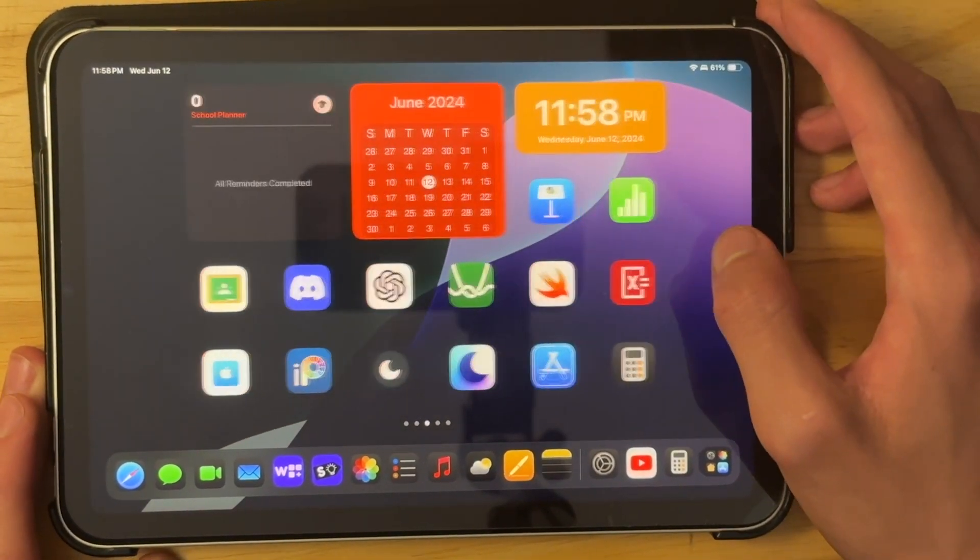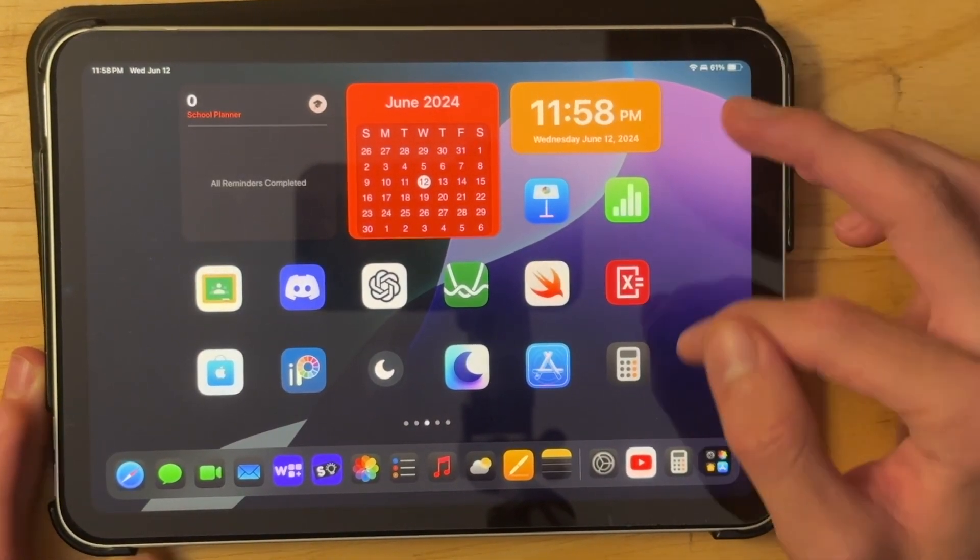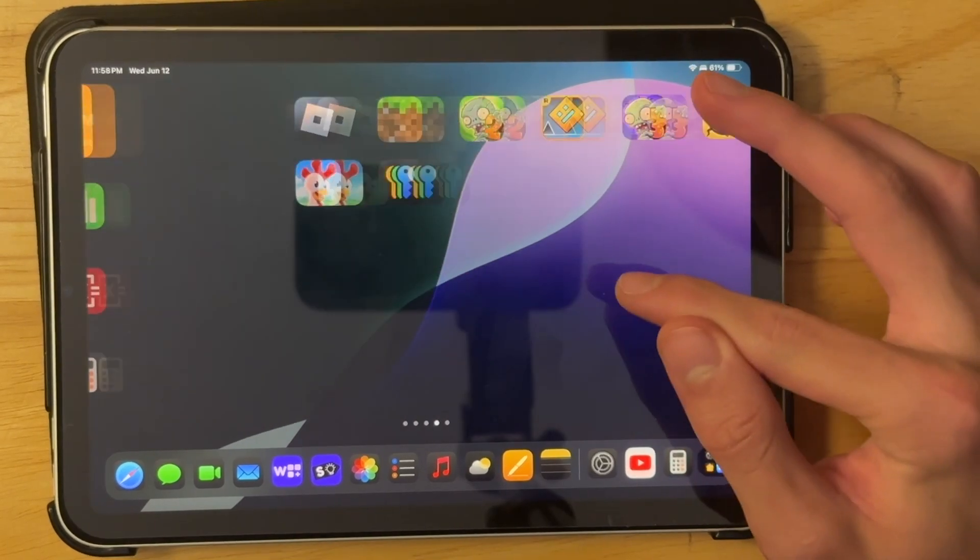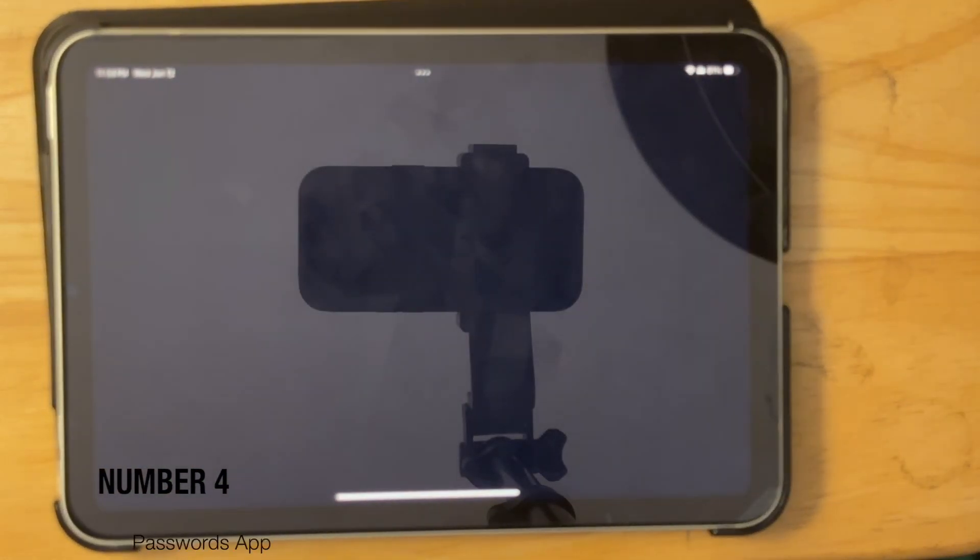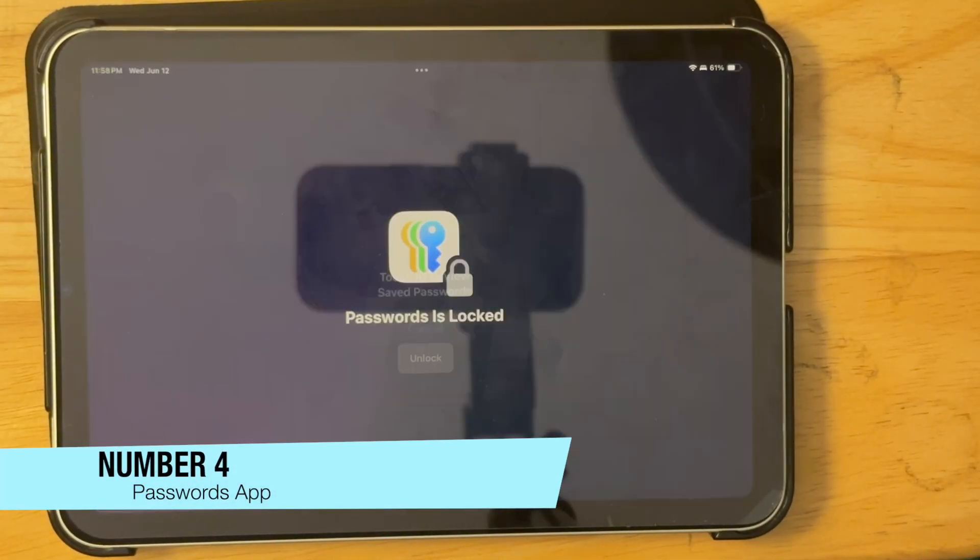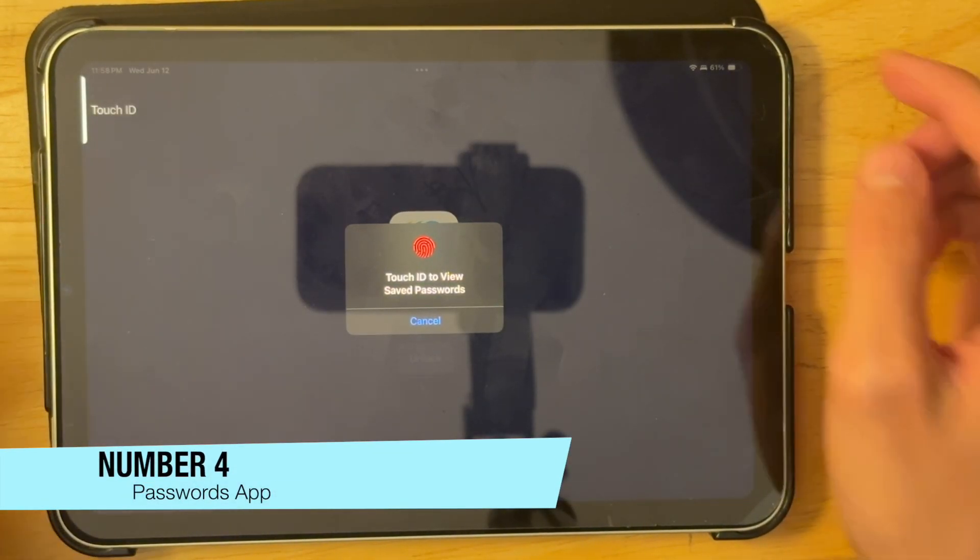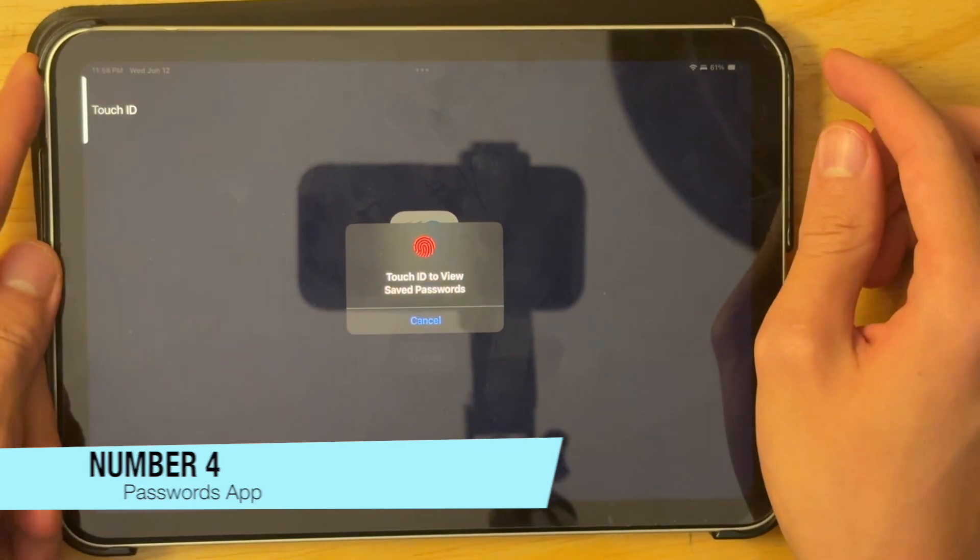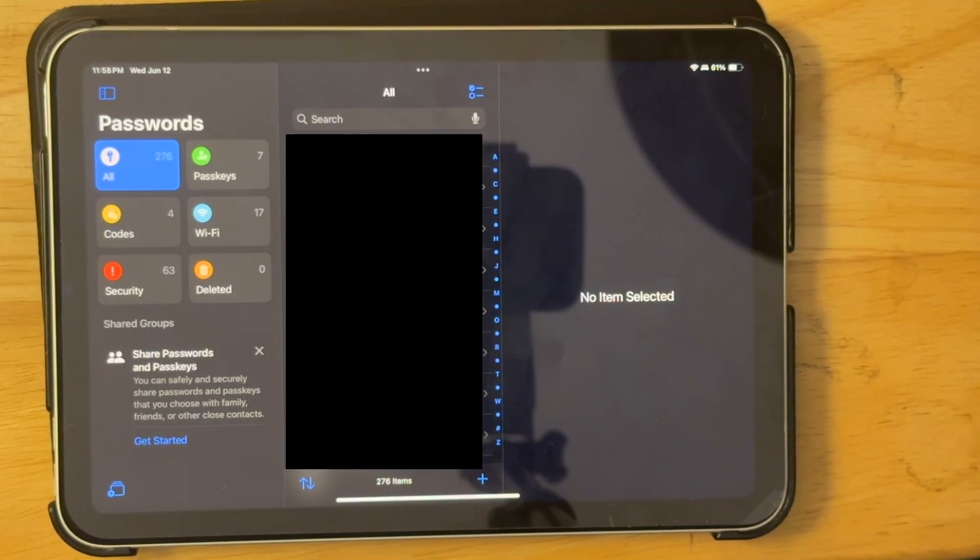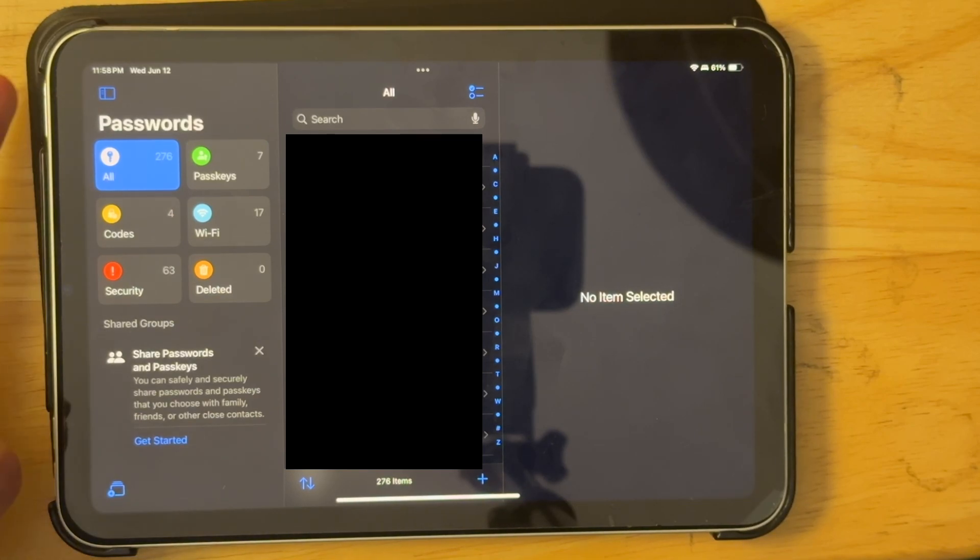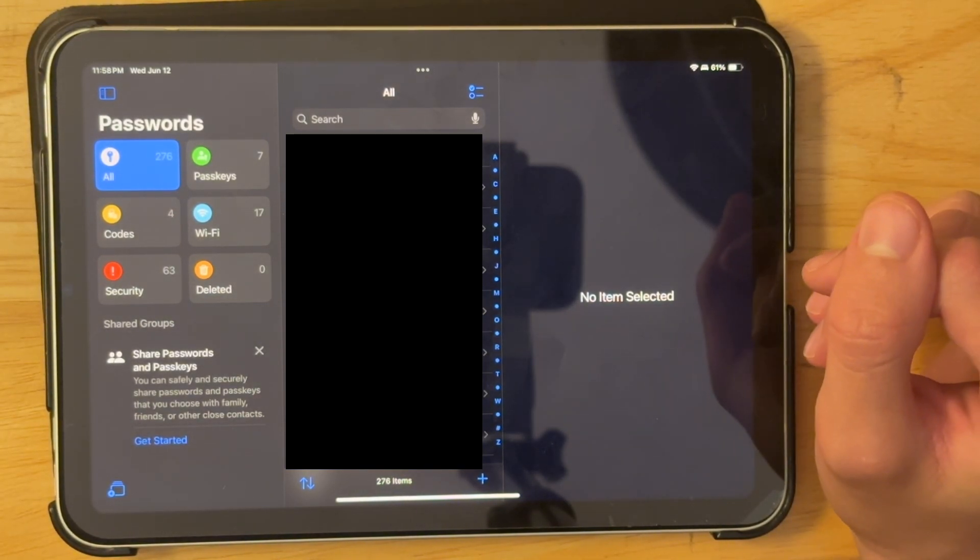Now the next thing that we have in iPadOS 18 is that we have a built-in passwords app. So here's the passwords app right here. It is locked by default as we would always want it to be just so random people just don't get access to your passwords. And it's really nice that all you got to do is do touch ID to unlock it or face ID if you have a face ID iPad.